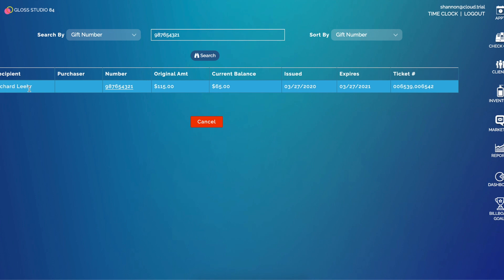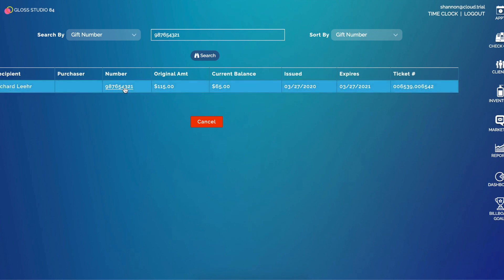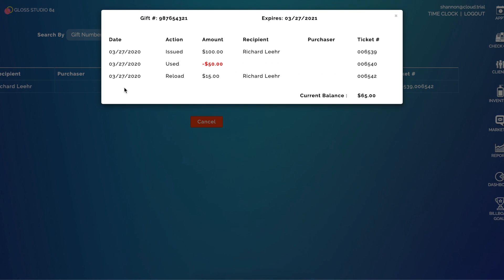From here I can see the recipient, the purchaser, the gift number, the amount, the current balance, the date it was issued, the date it expires, and the associated tickets where it was issued or reloaded. To view more information on this, I can click on the number and it will display the series of actions that have happened with this gift card.